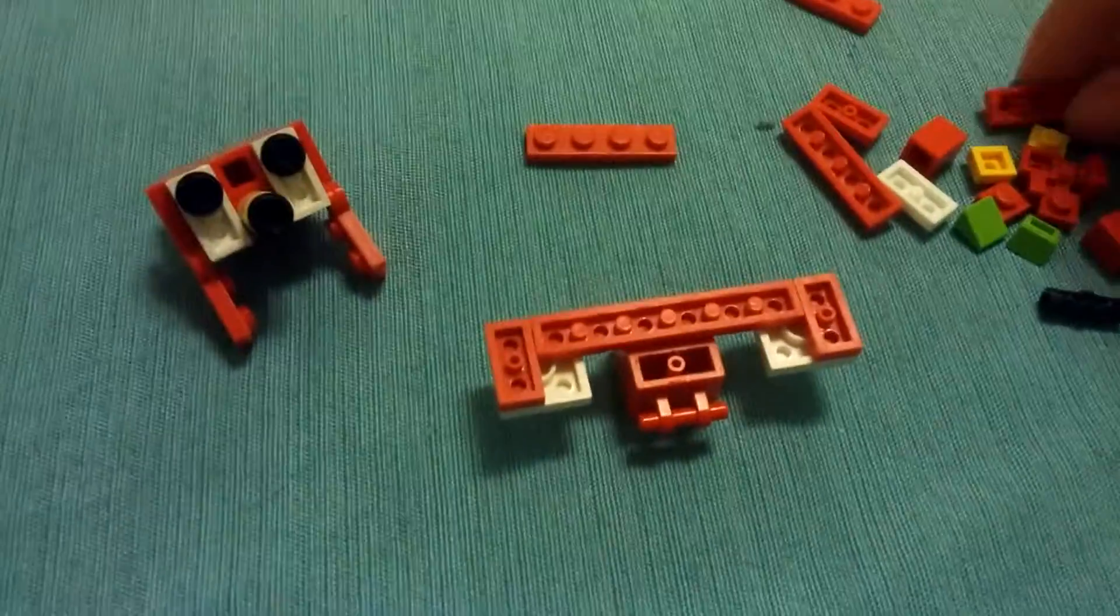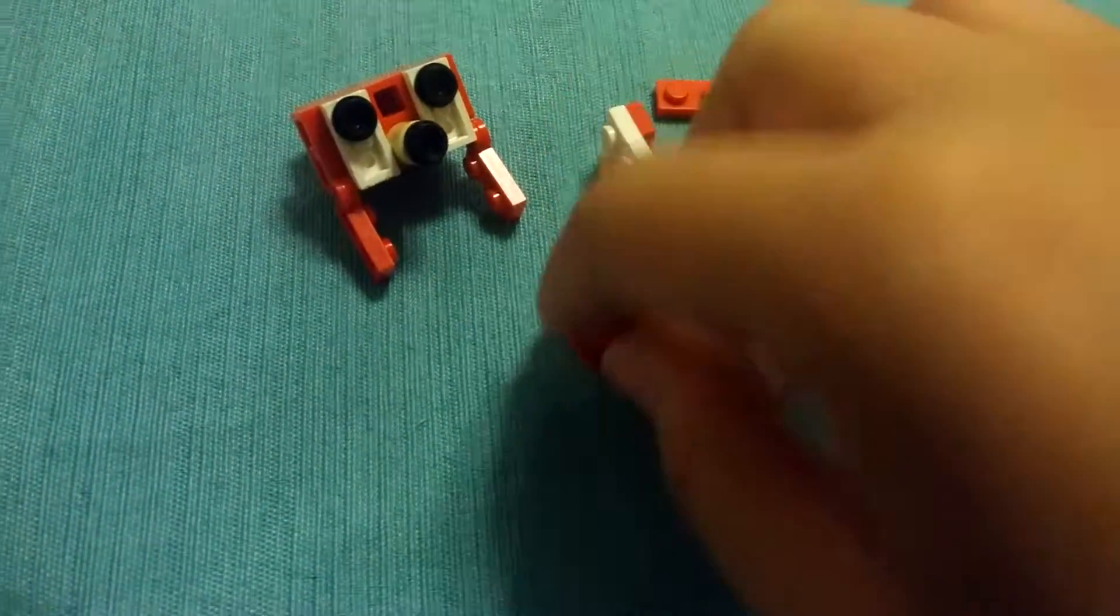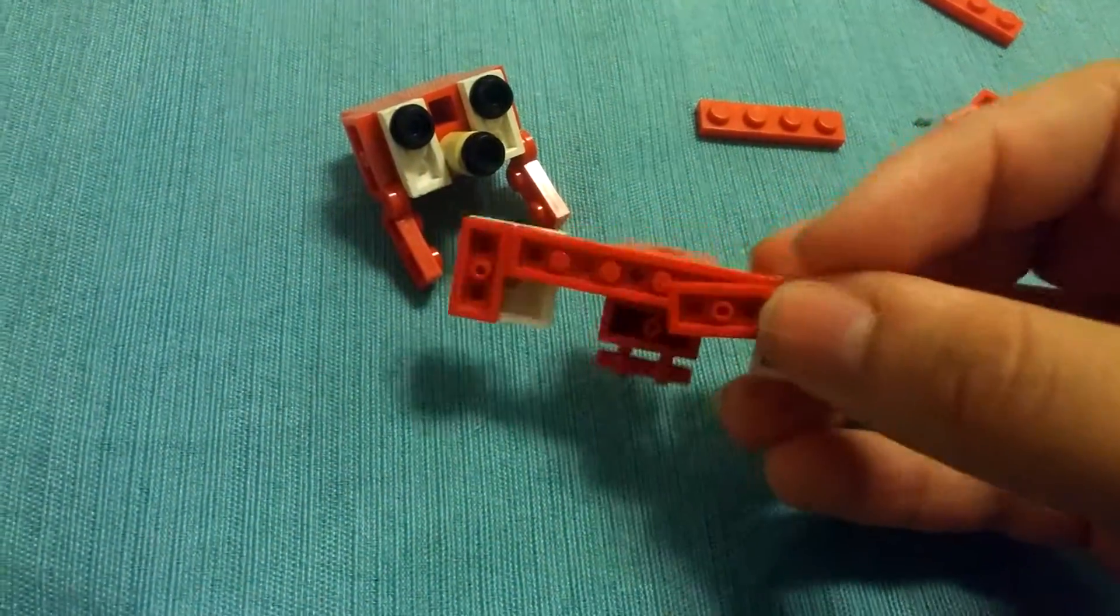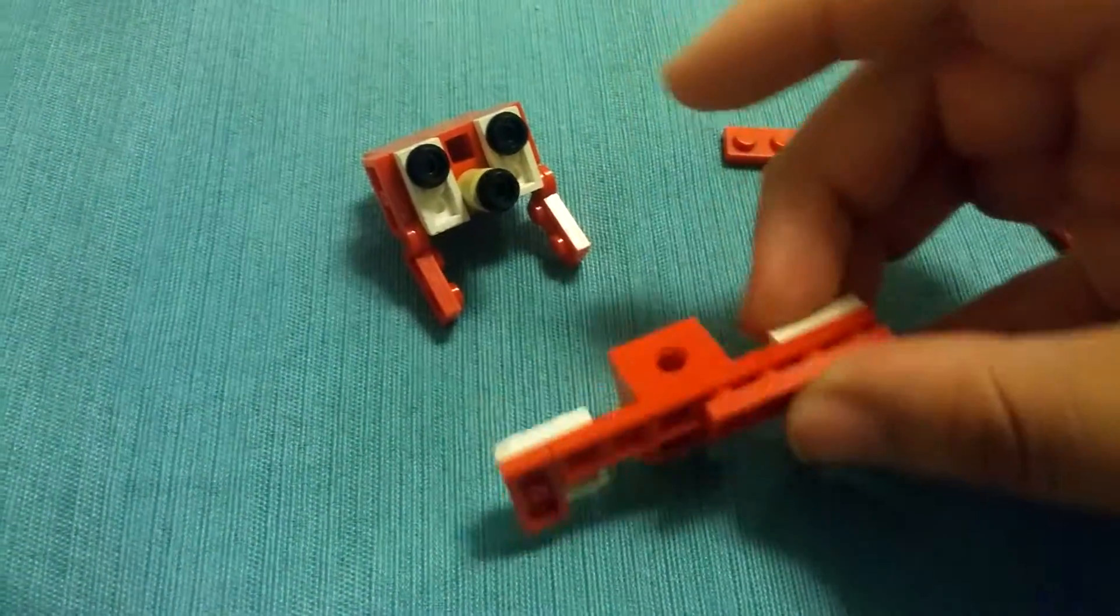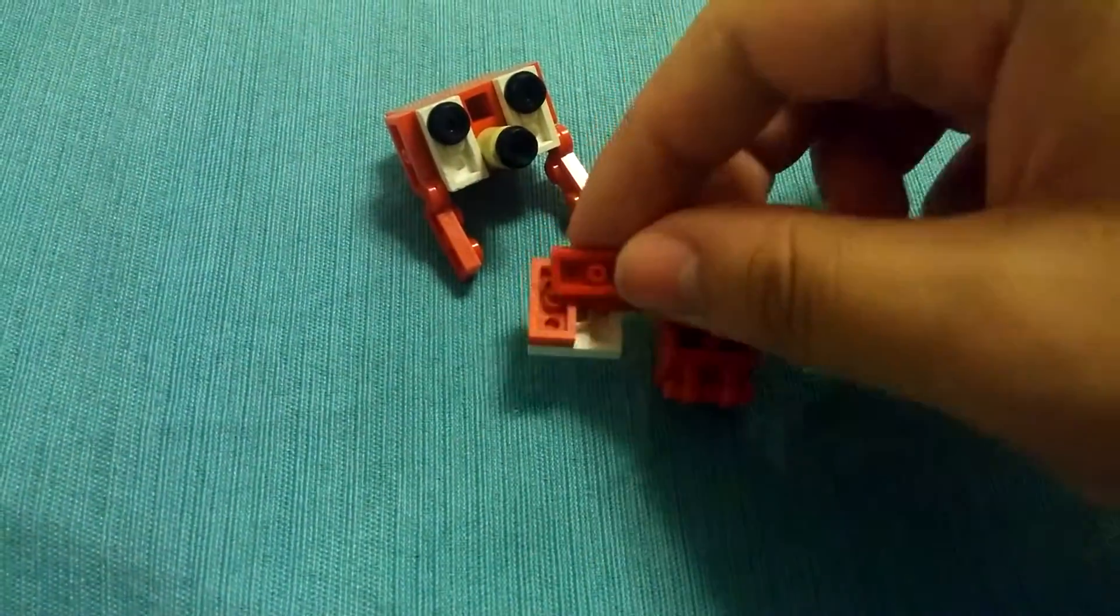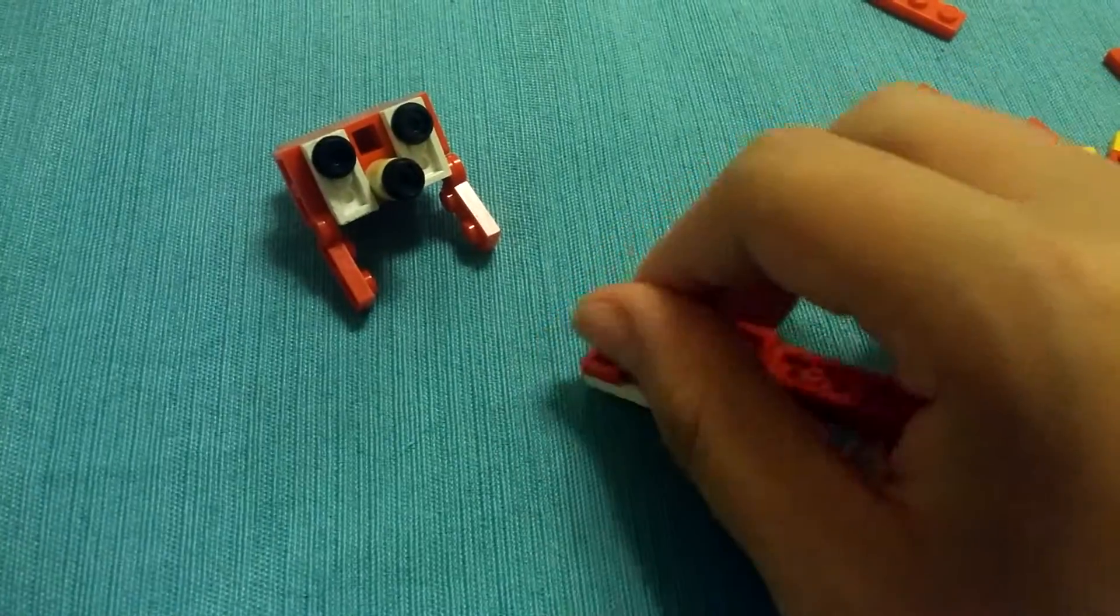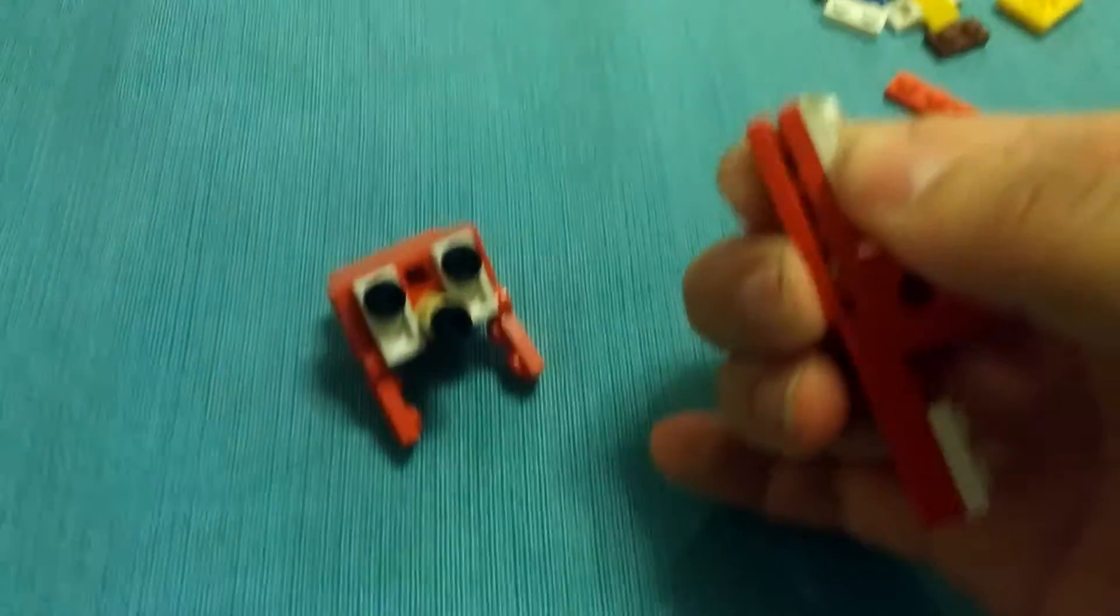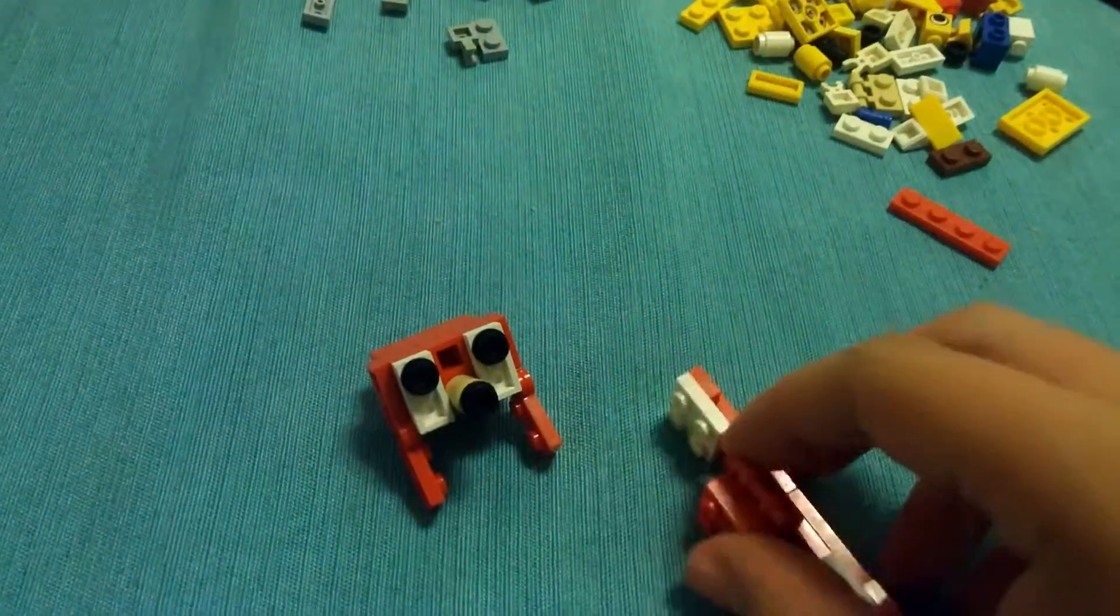And then to hold it together so it doesn't fall off, two one by fours. And just stick them to hold them together right there like that.